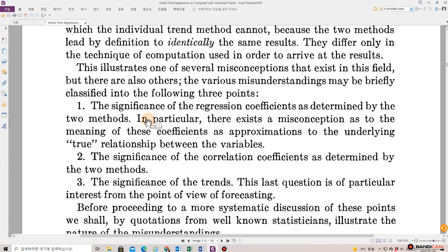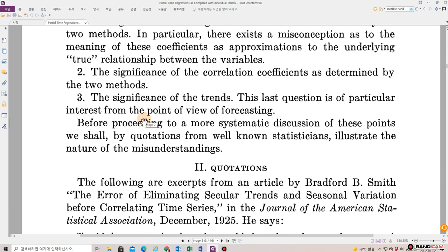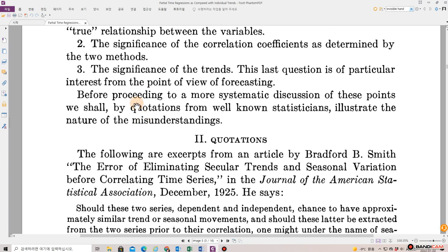This illustrates one of several misconceptions that exist in this field. The various misunderstandings may be briefly classified into the following three points. One, the significance of the regression coefficients as determined by the two methods — in particular, there exists a misconception as to the meaning of these coefficients as approximations to the underlying true relationship between the variables. Two, the significance of the correlation coefficients as determined by the two methods. Three, the significance of the trends. This last question is of particular interest from the point of view of forecasting. Before proceeding to a more systematic discussion of these points, we shall, by quotations from well-known statisticians, illustrate the nature of the misunderstanding.